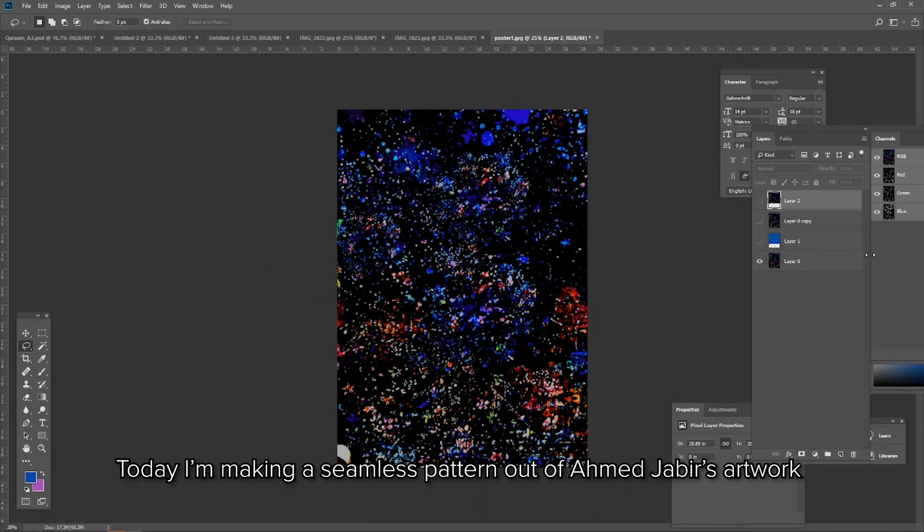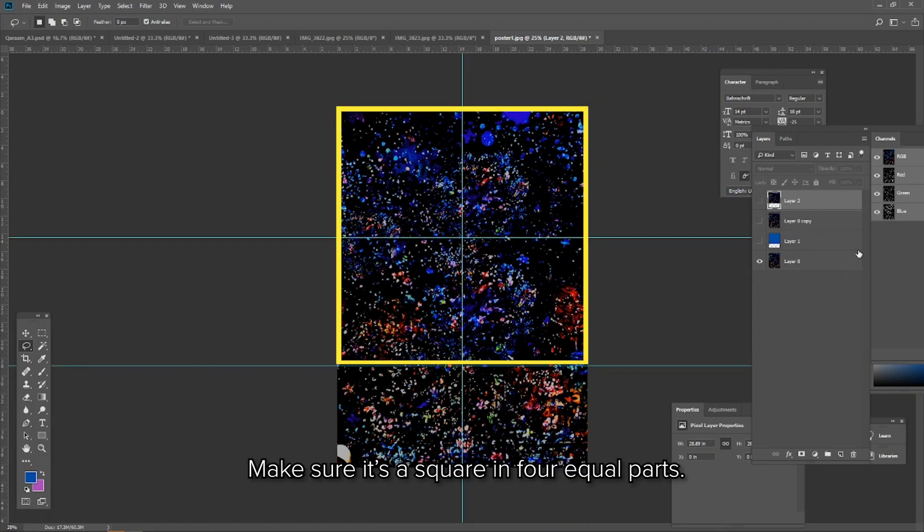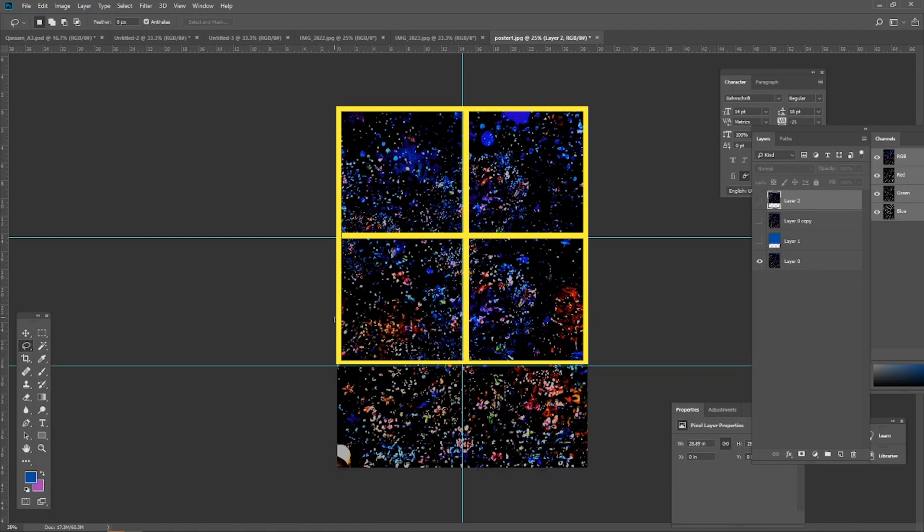Today I'm making a seamless pattern out of Ahmed Jabir's artwork. Make sure it's a square in four equal parts.